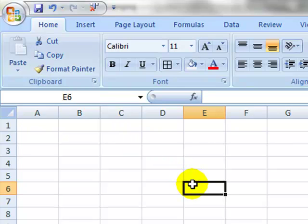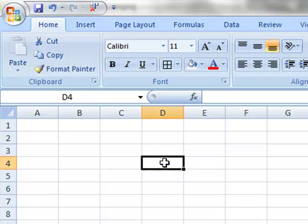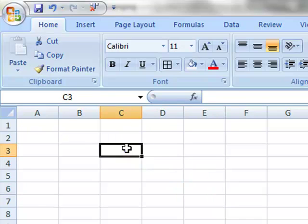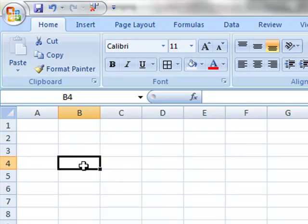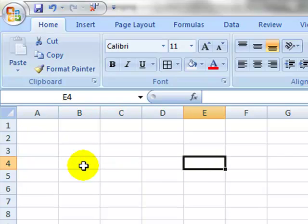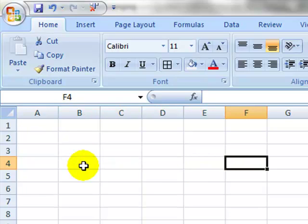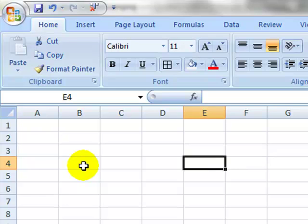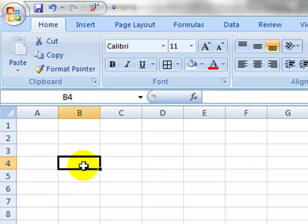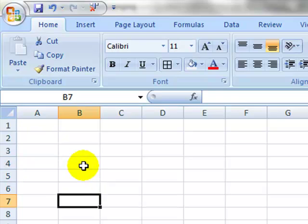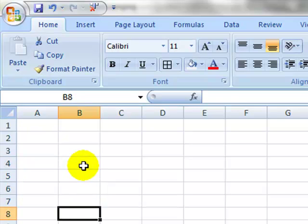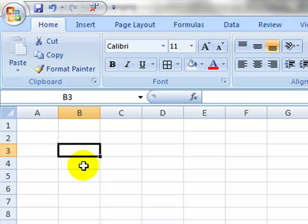If I want to move around on this spreadsheet, I can click on the cells, but sometimes that's a little inconvenient if you like to stay on the keyboard. So I'm just going to use the right arrow to go to the right, the left arrow to go to the left, the down arrow to go down, and the up arrow will take me up.